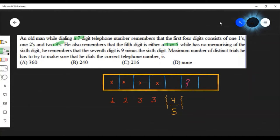The maximum number of distinct trials he has to make to ensure he dials the correct telephone number is?